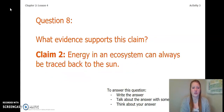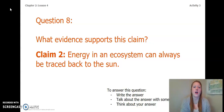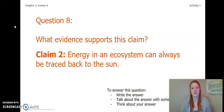We also need to answer a question about Claim 2: what evidence supports the claim that energy in an ecosystem can always be traced back to the sun? You can write the answer in your Activity Packet, talk about it with someone near you, or think about your answer. Pause the video and answer this question. Once both questions 7 and 8 are answered, re-pause the video, complete page 42 or page 6, and choose the claim that is best supported by your evidence.